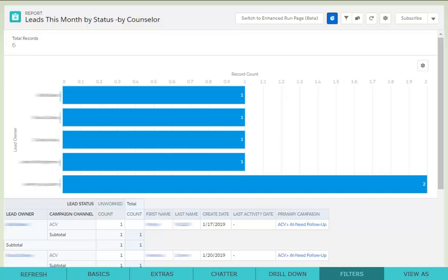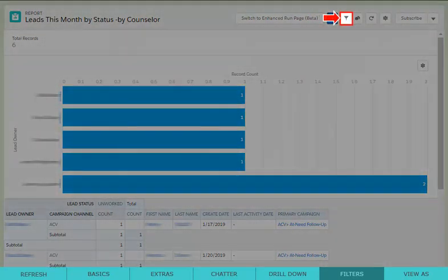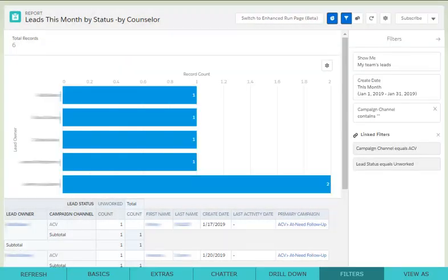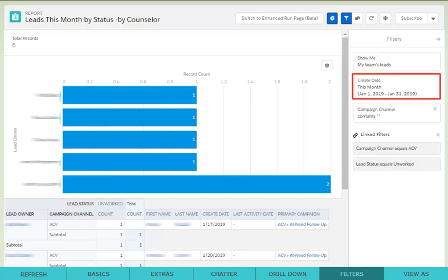As with all reports in Salesforce Connect, you can click on the filter icon in the top right corner to view or edit the filters of the report. In this example, you can see the report is calculating for a specific date range.